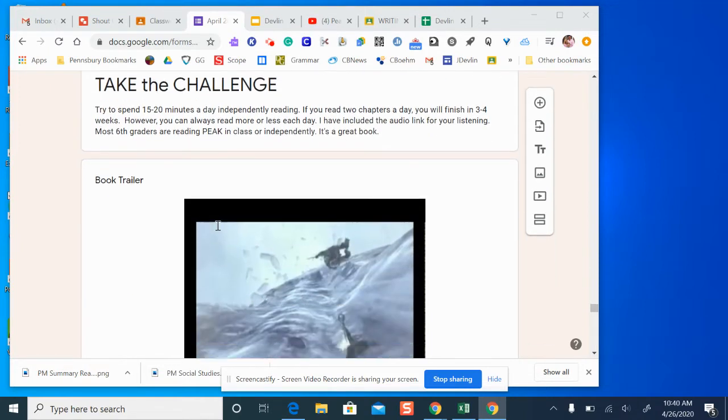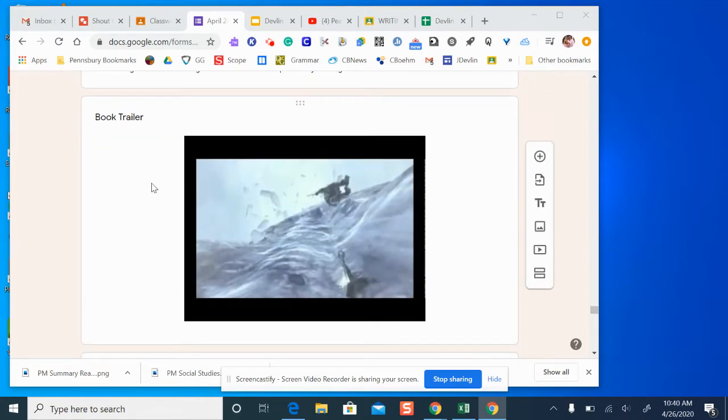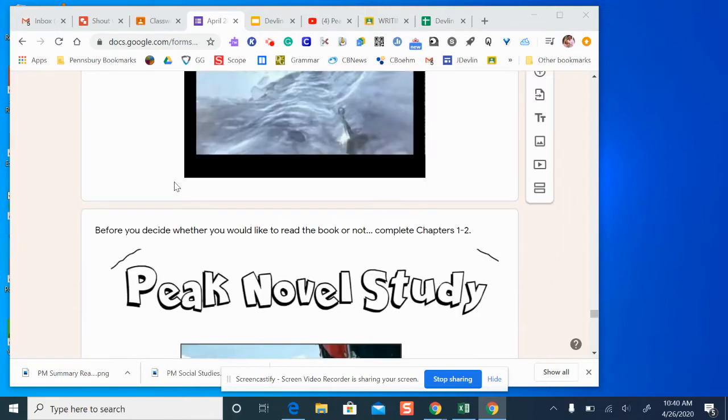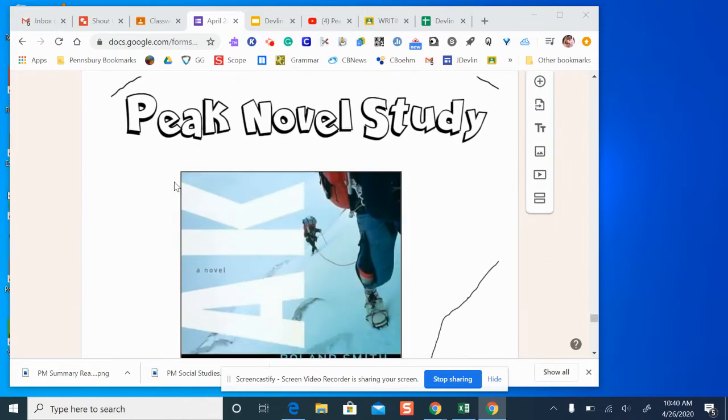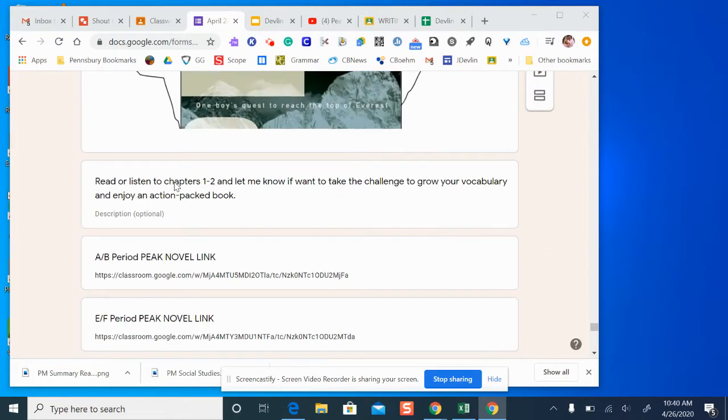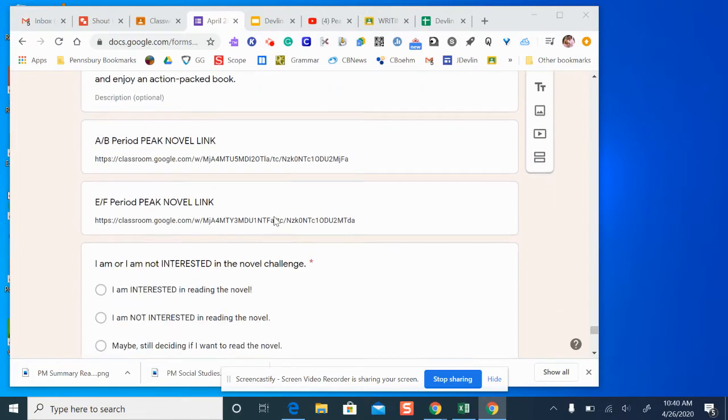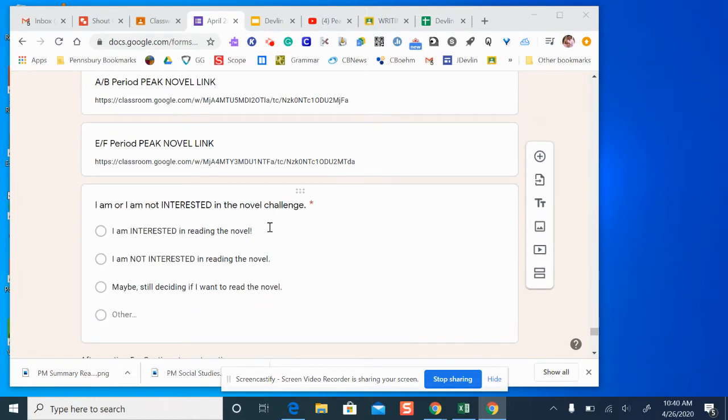You're going to begin by watching the book trailer. Then you'll be clicking on the link. You'll be listening to the first two chapters and compose the audio. You can also follow along in your Peak book. I'll show that to you in a minute.